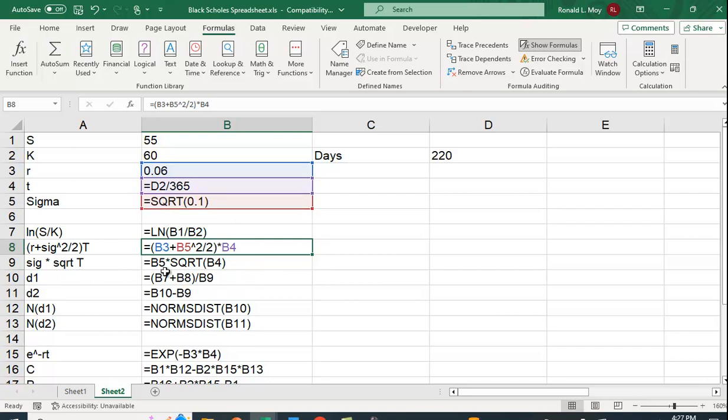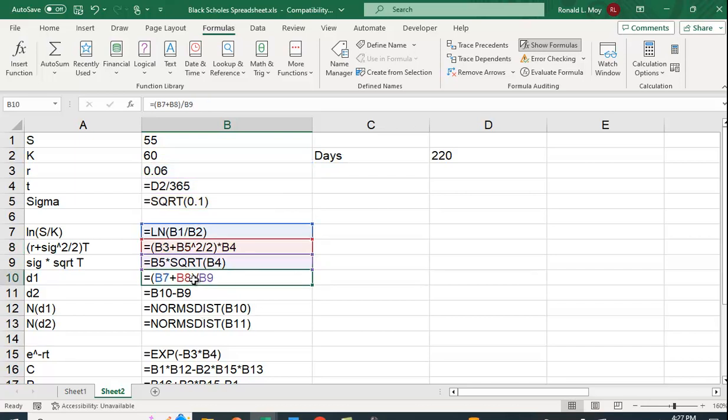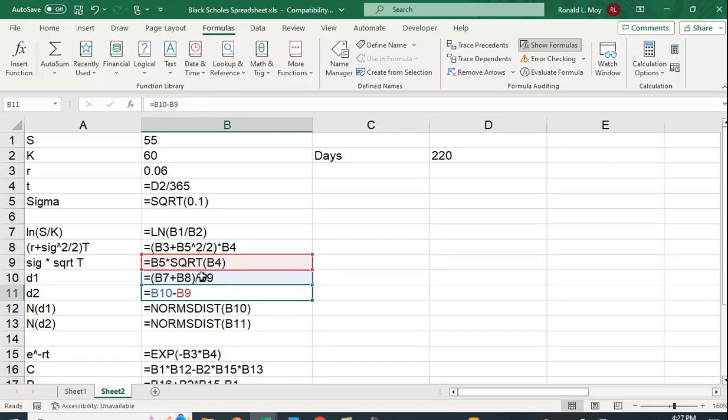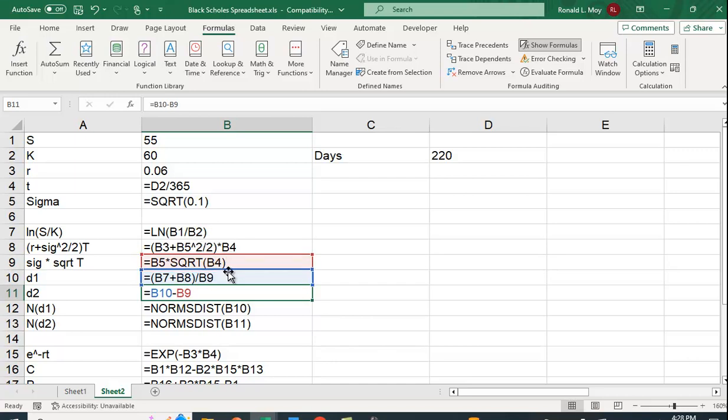plus B5. I gave you the standard deviation. So you need to square it in order to get the variance and divide it by 2. And then I multiply by B4, which is T. And then sigma square root of T is B5, which is sigma, times the square root of B4. And down here, once I calculate D1 and D2, I can figure out D1 and D2. It's just this plus this divided by this right here.